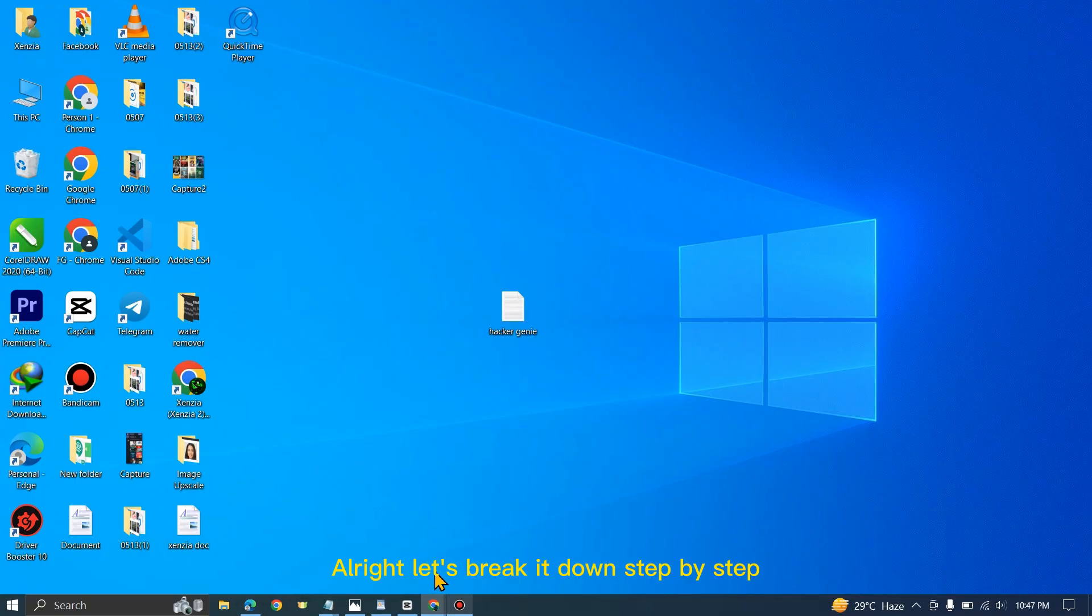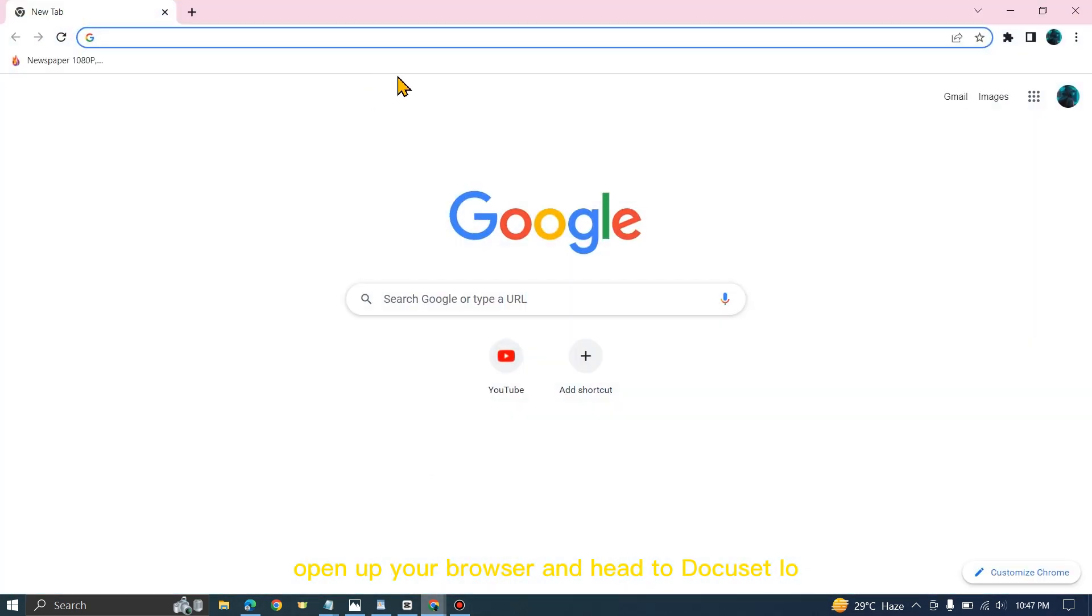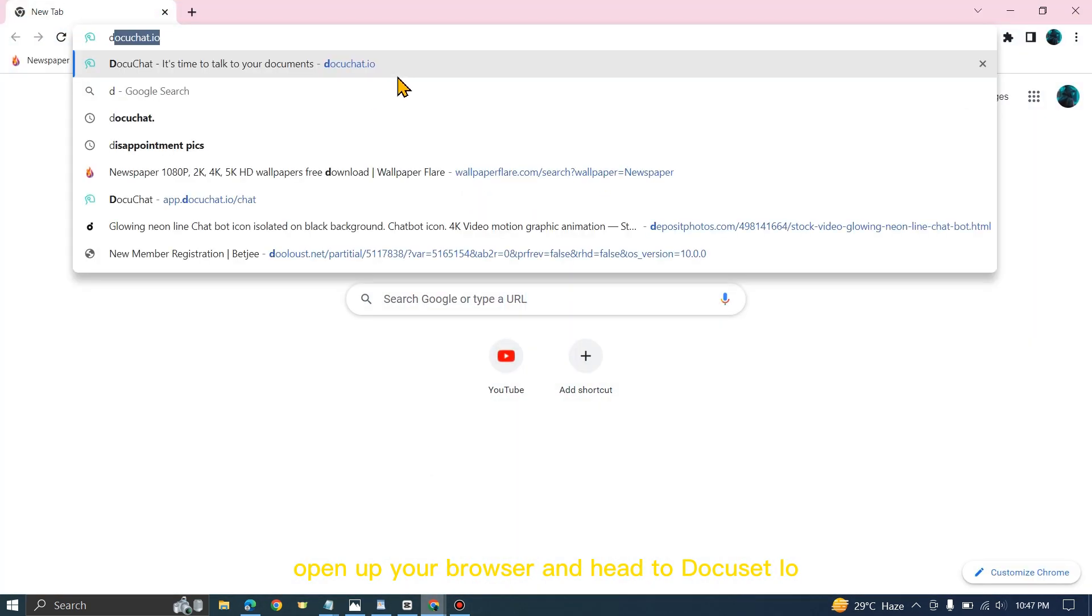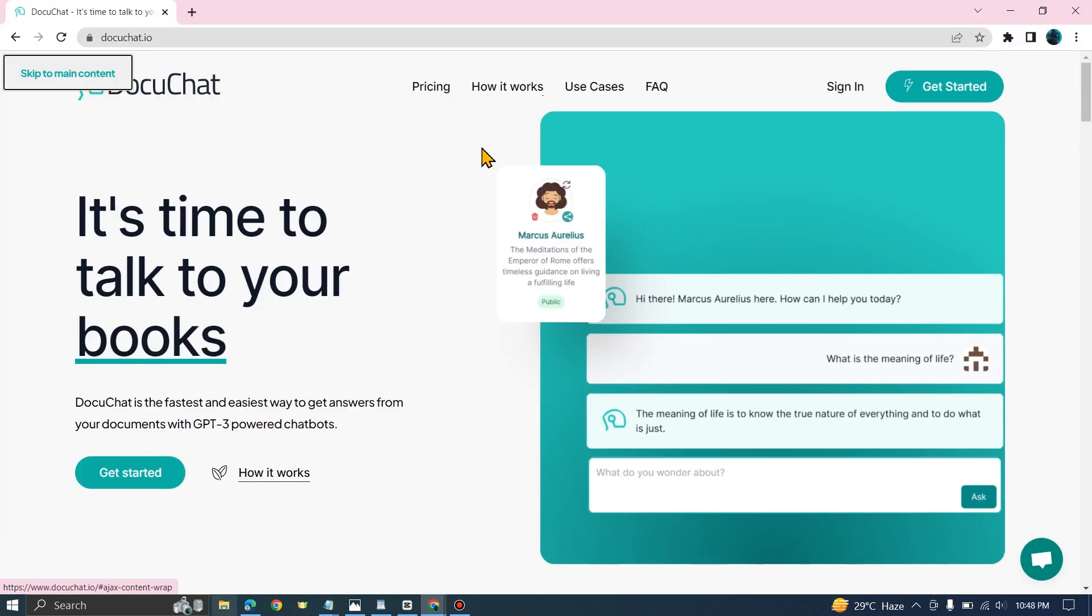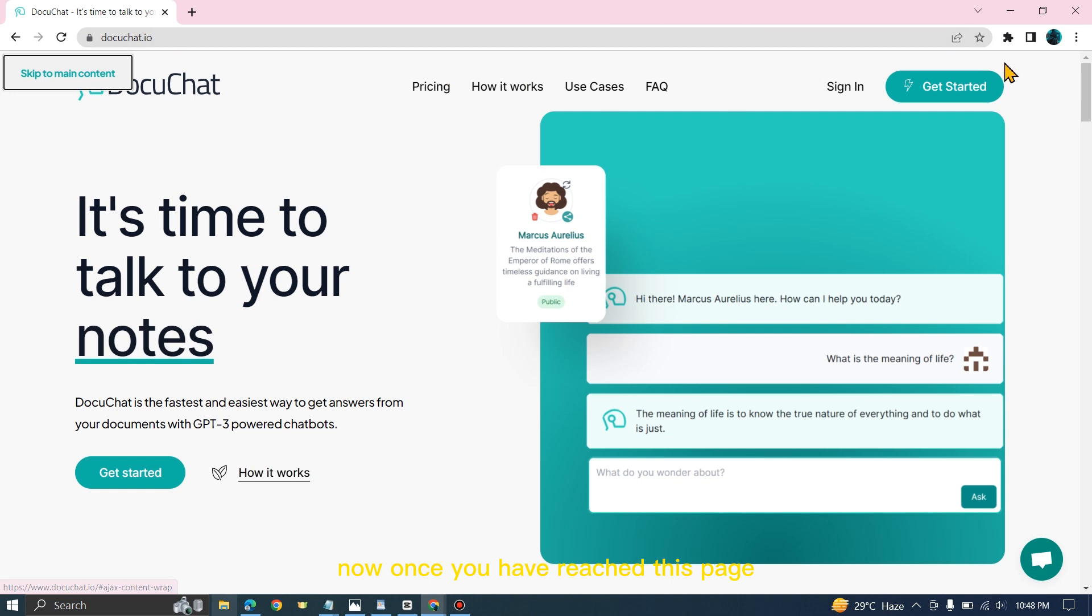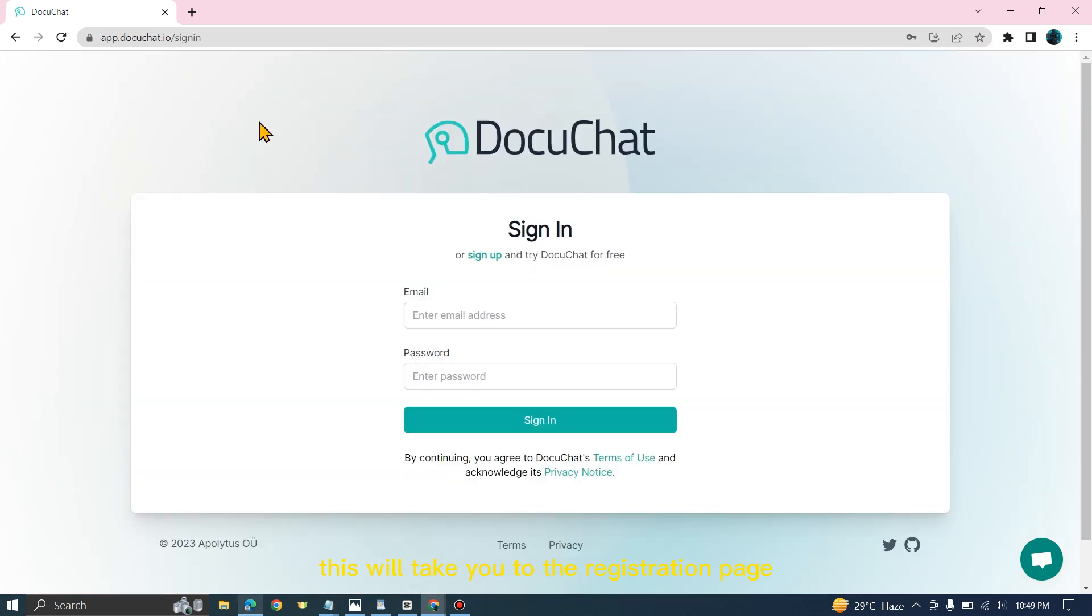Let's break it down step by step. Open up your browser and head to docuchat.io. Once you have reached this page, click on Get Started. This will take you to the registration page.